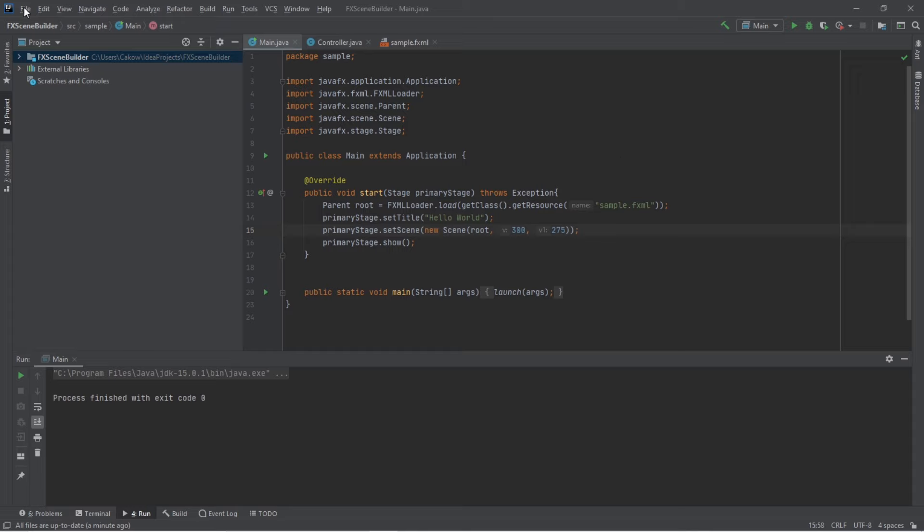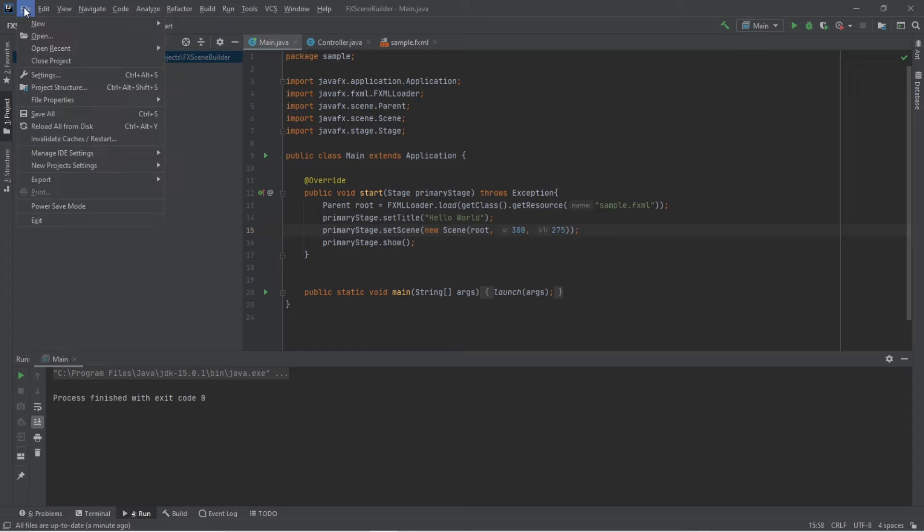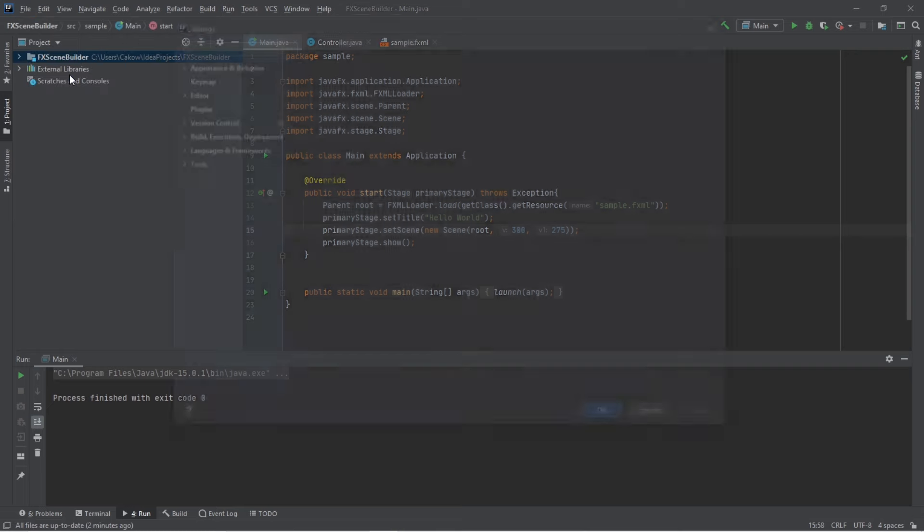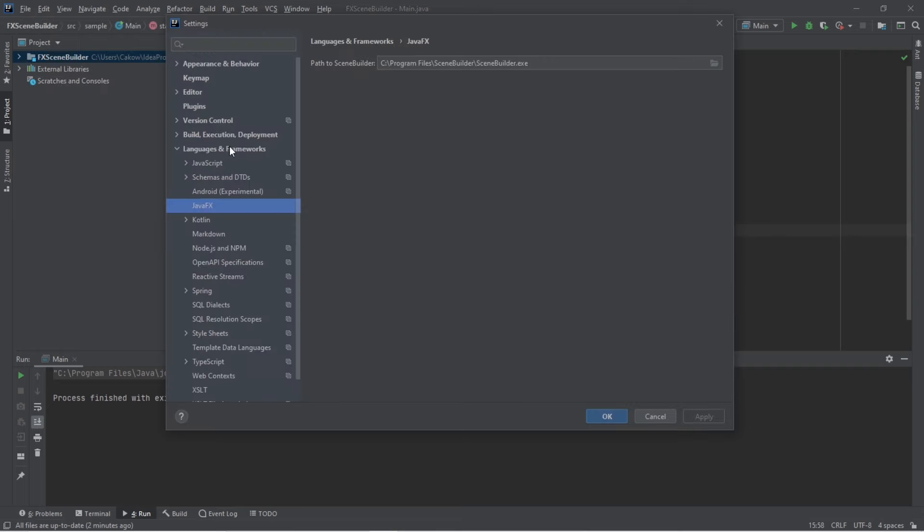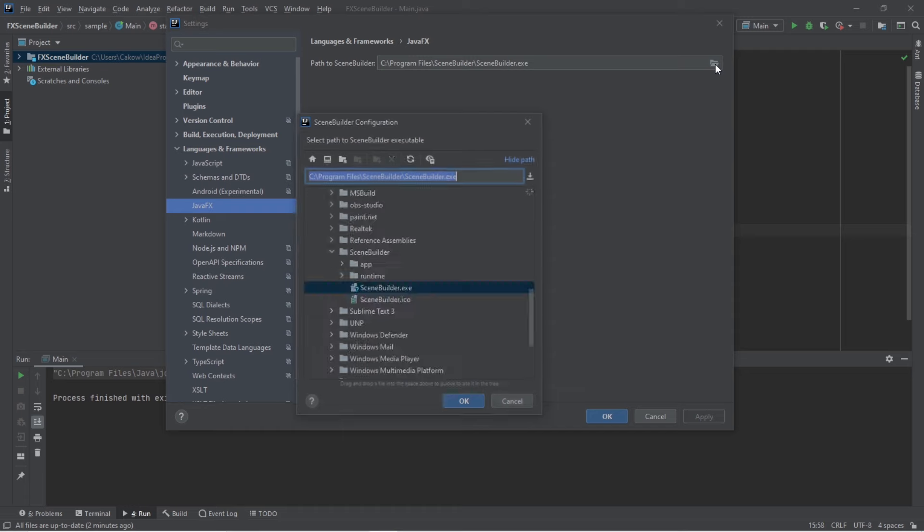And to do that, go to file, then settings right here, go to languages and frameworks, java fx, and then find the path to your scene builder exe. So for me, that is located within the C drive program files scene builder scene builder.exe. And you can always open this folder to browse for it.